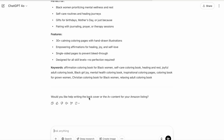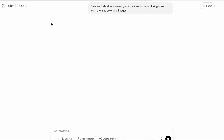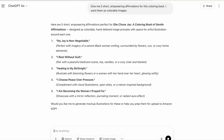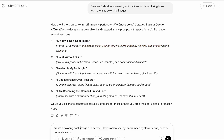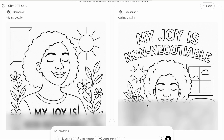If you're including affirmations in your coloring book, use a prompt like: 'Give me five short empowering affirmations for this coloring book — I want them as colorable images.' ChatGPT provides both the affirmation and an image prompt. For example, the first affirmation 'My joy is non-negotiable' comes with: 'imagery of a serene Black woman smiling, surrounded by flowers, sun, or cozy home elements.' I'll copy and paste that prompt: 'Create a simple coloring book image of a serene Black woman smiling surrounded by flowers, sun, or cozy home elements.'